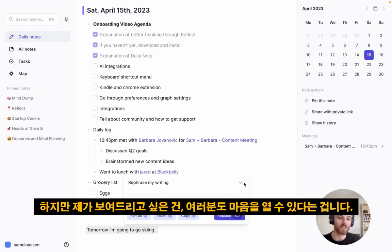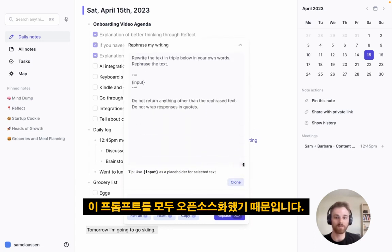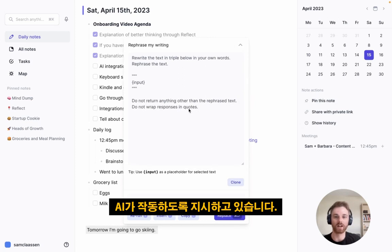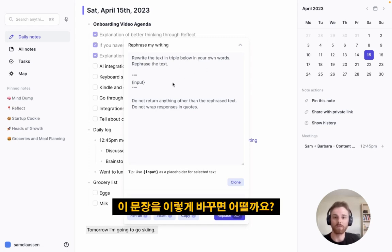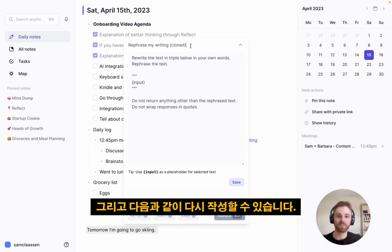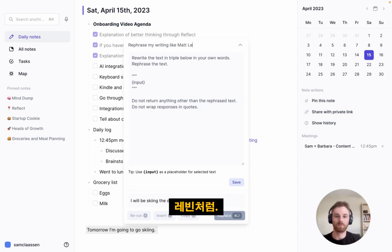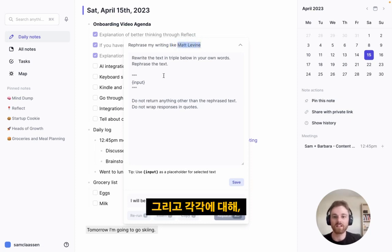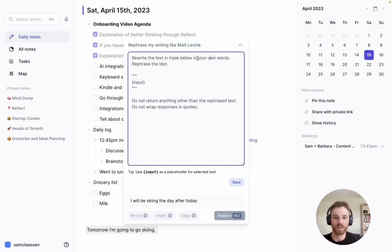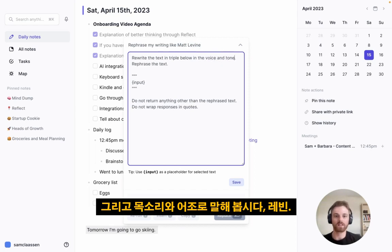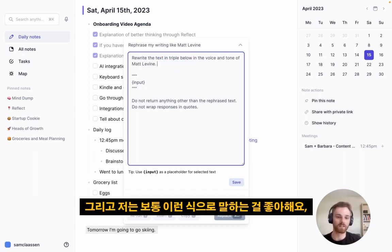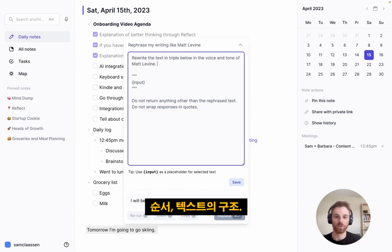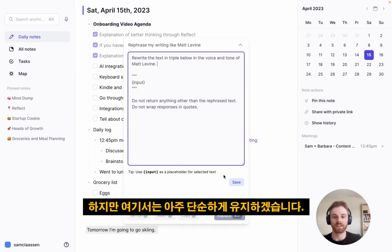You can open up these prompts because we've open-sourced all of them, so you can see exactly how we instruct the AI. Most follow a format where you have the input between triple quotes and you can edit it however you'd like. For example, we can clone a prompt and say 'rephrase the writing like Matt Levine' — rewrite the text in the voice and tone of Matt Levine. For large pieces of text I'd add 'please keep the same information, order, and structure,' but here I'll keep it simple and save it.